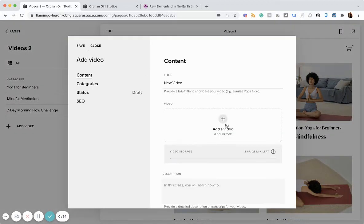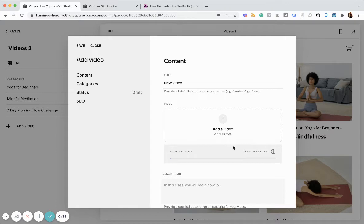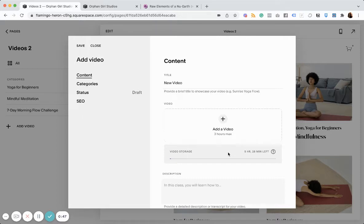So let's add a video. You can see there's a three hour max limit. And then you have overall storage. So I just paid for the membership plan to have a members only area. And so that gives you five additional hours of video storage. But without it, you have 30 minutes.